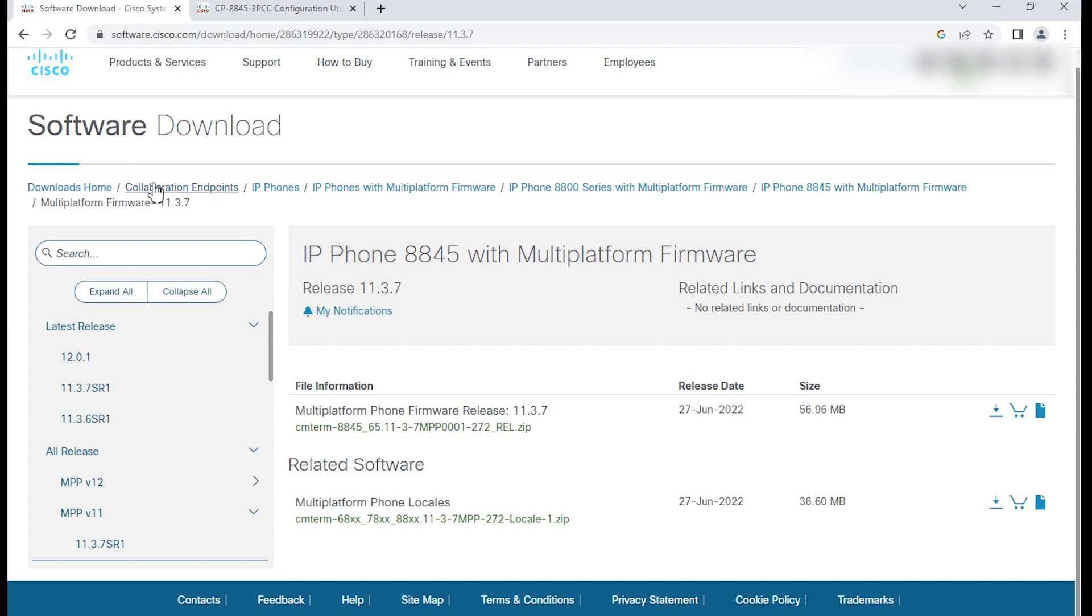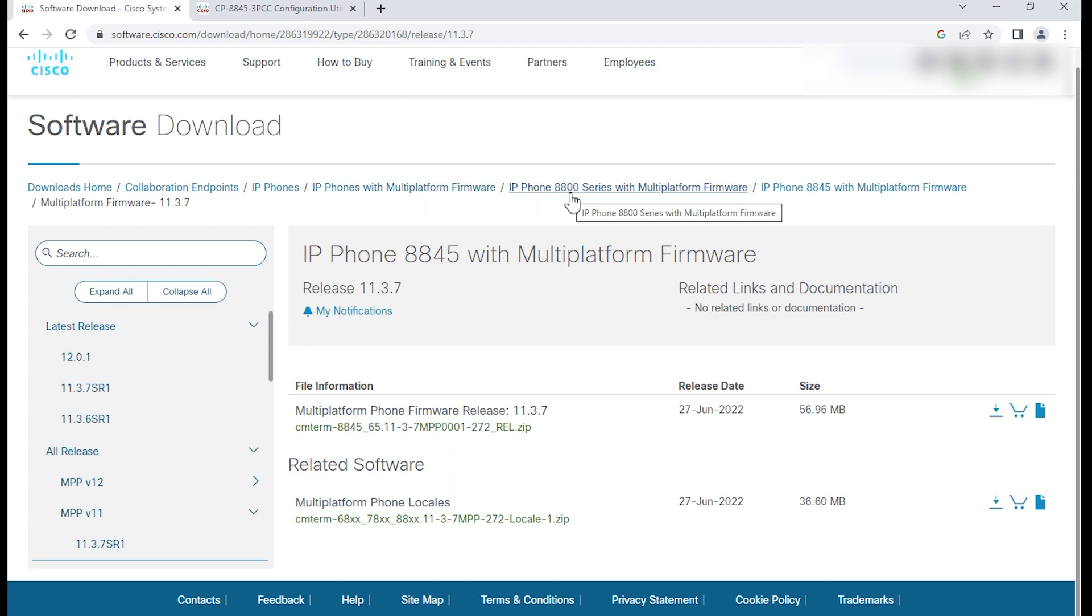I want to use this as an example. If you notice, I've gone to the Cisco software download site. I'm going to the 8800 series MPP.